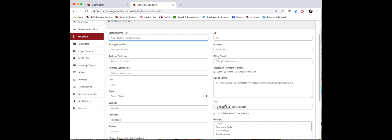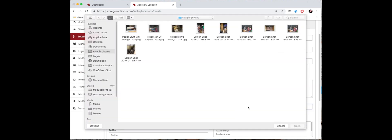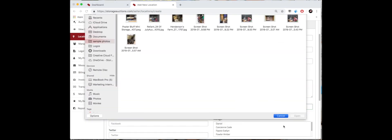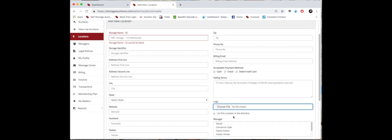You will also upload your logo, so your logo will appear on all of the buyer invoices. Then we will also list this location in our directory, so be sure to click that.